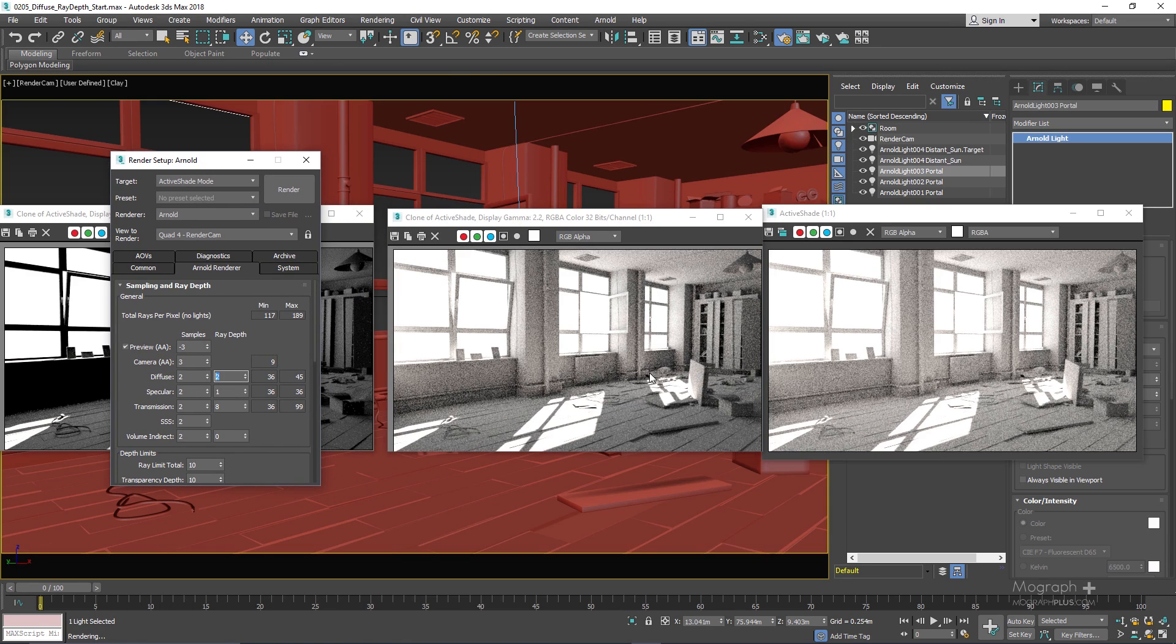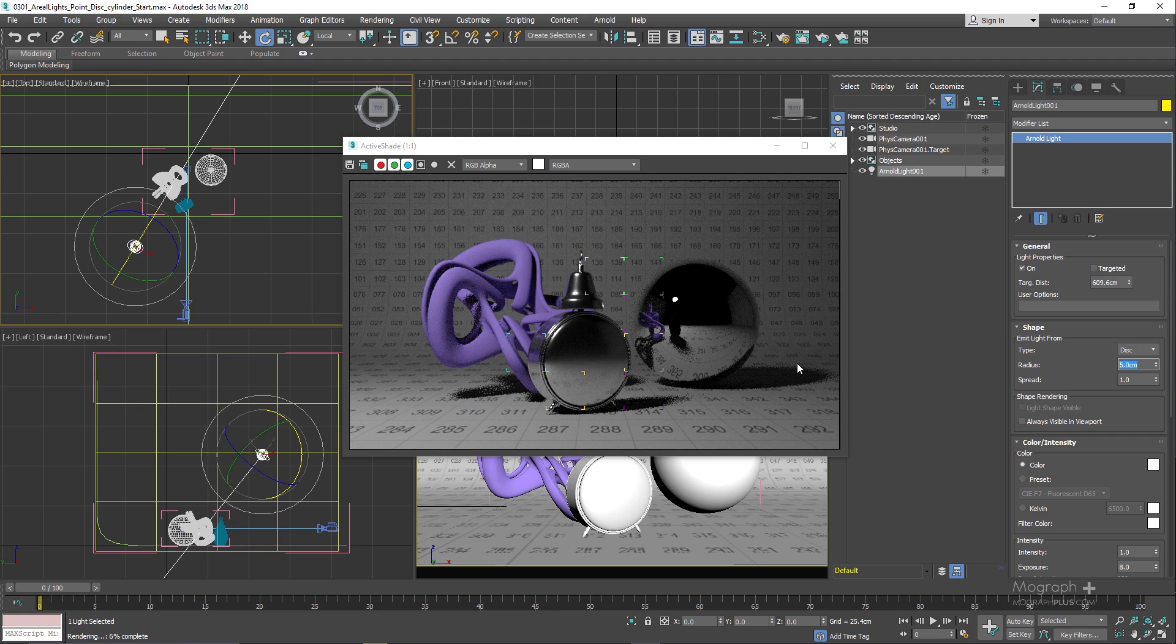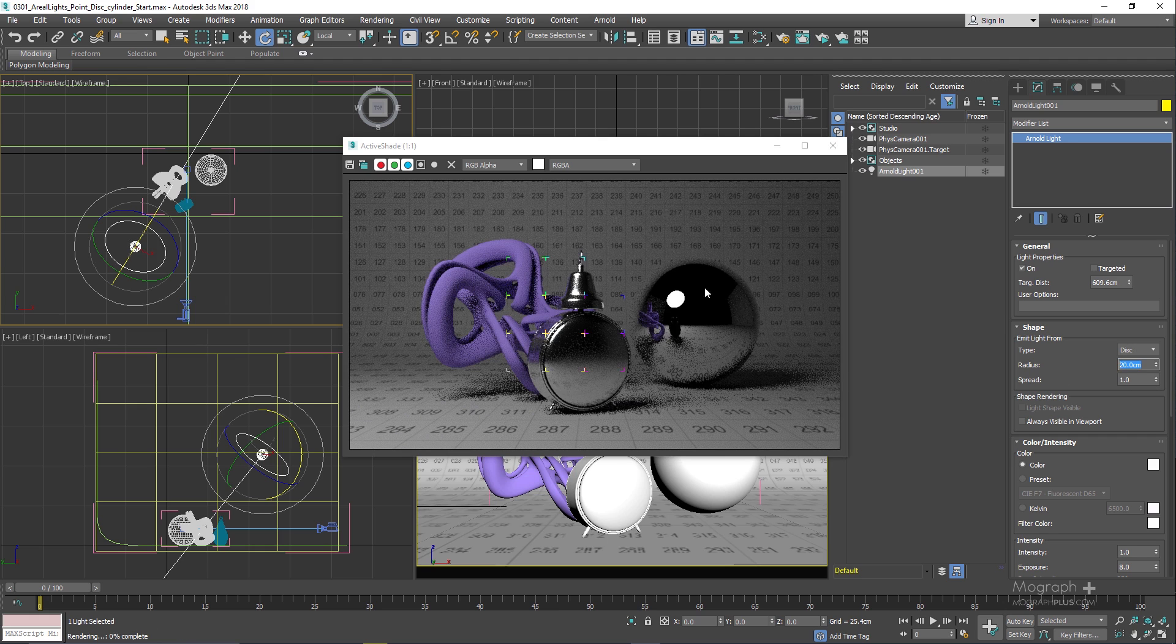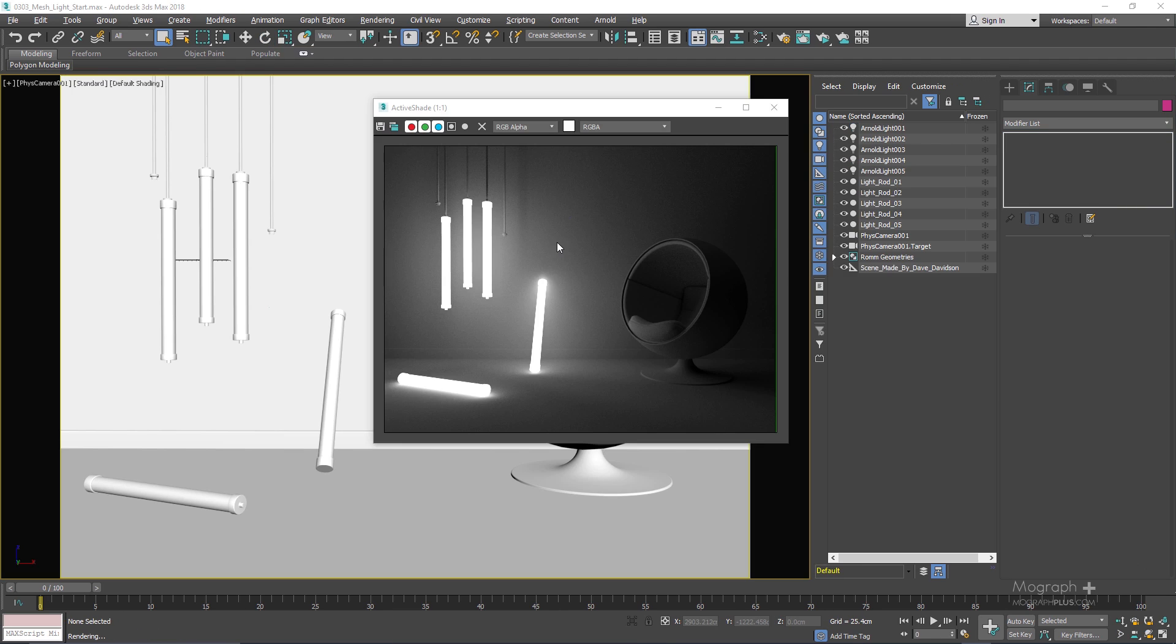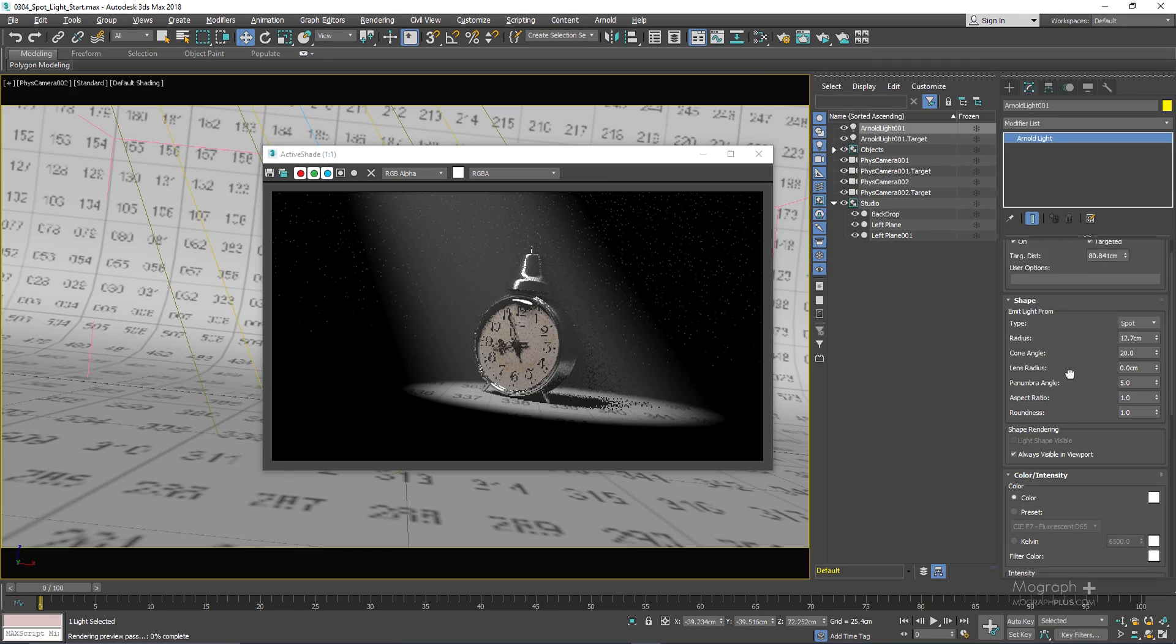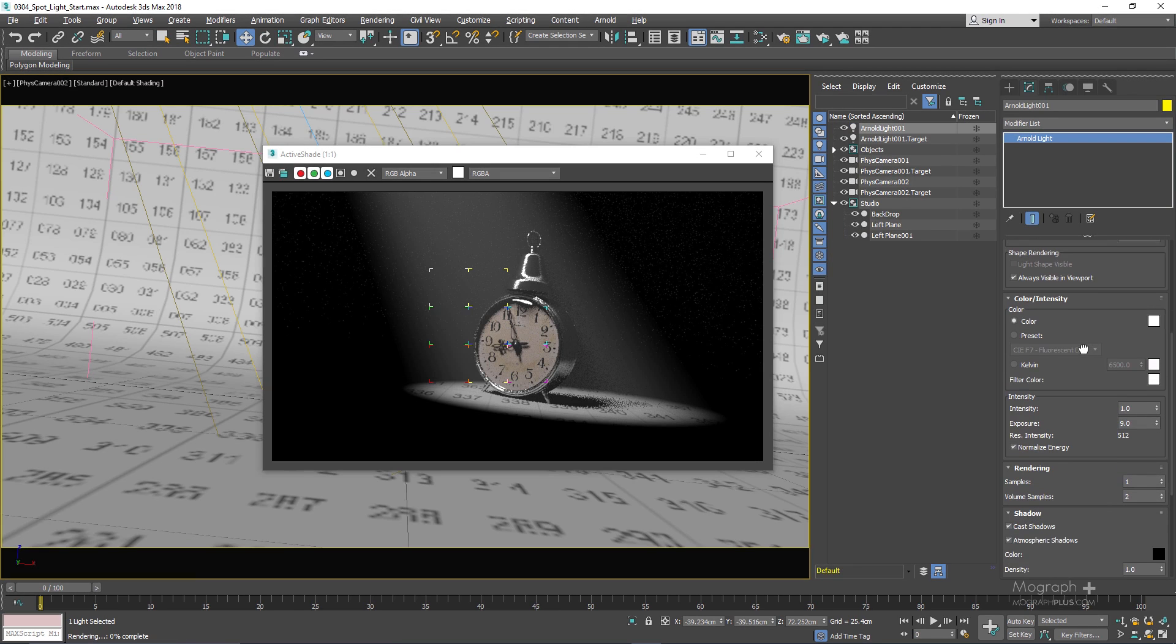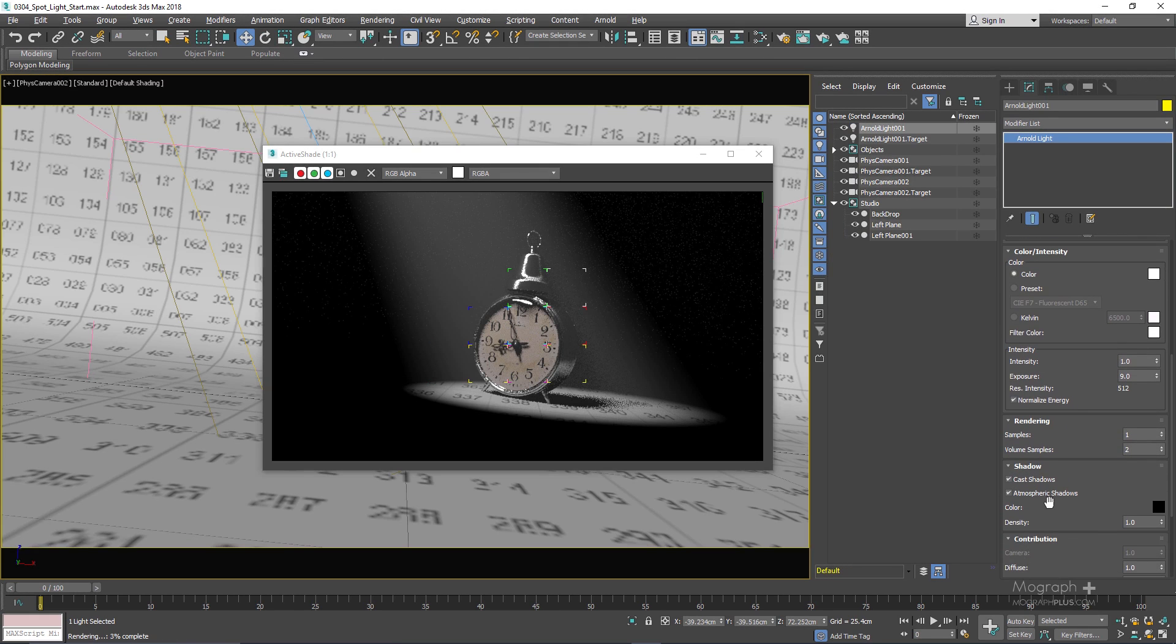The next section of the course is dedicated to lighting. We'll learn about different lights in Arnold and different lighting techniques. We'll learn about area lights, spot, distance and point lights, mesh and photometric lights.